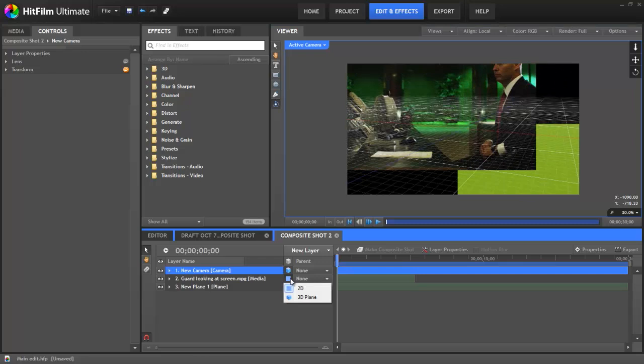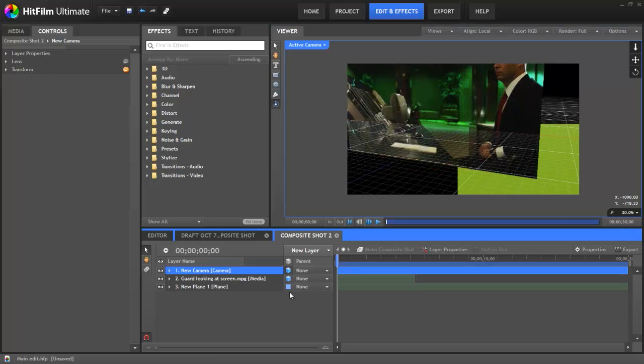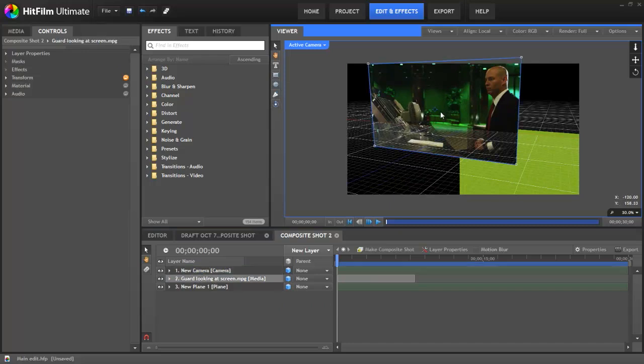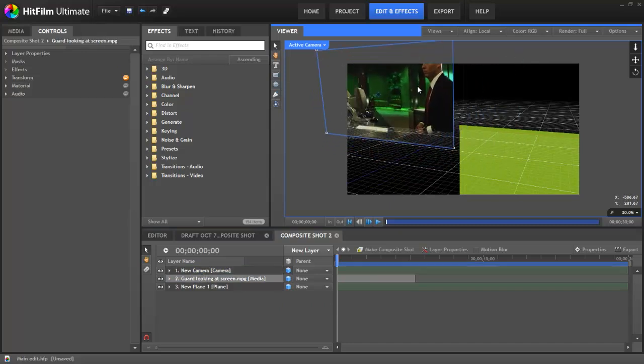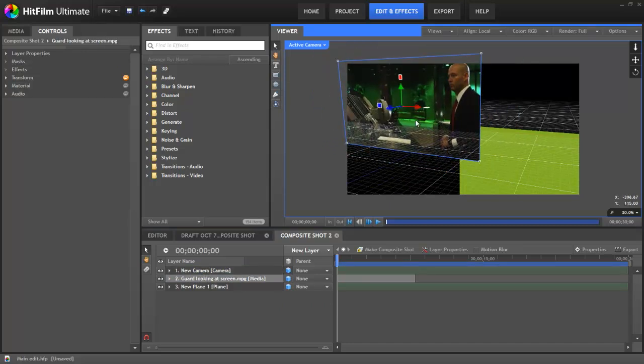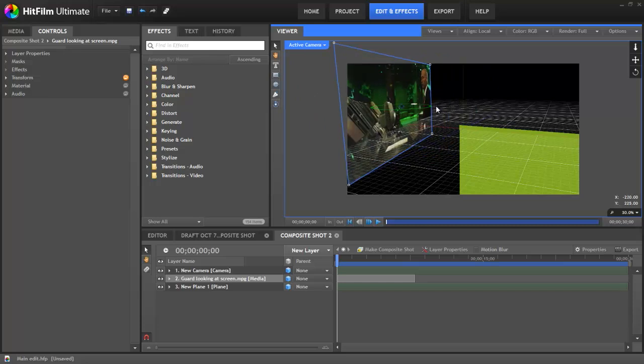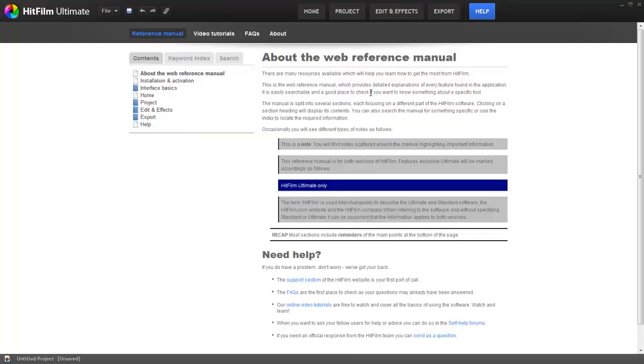Layers can be changed to 3D as well. You can then move the layers around the 3D scene using the select tool or using the transform properties in the controls panel. You can find more information on all these features in the HitFilm reference manual.